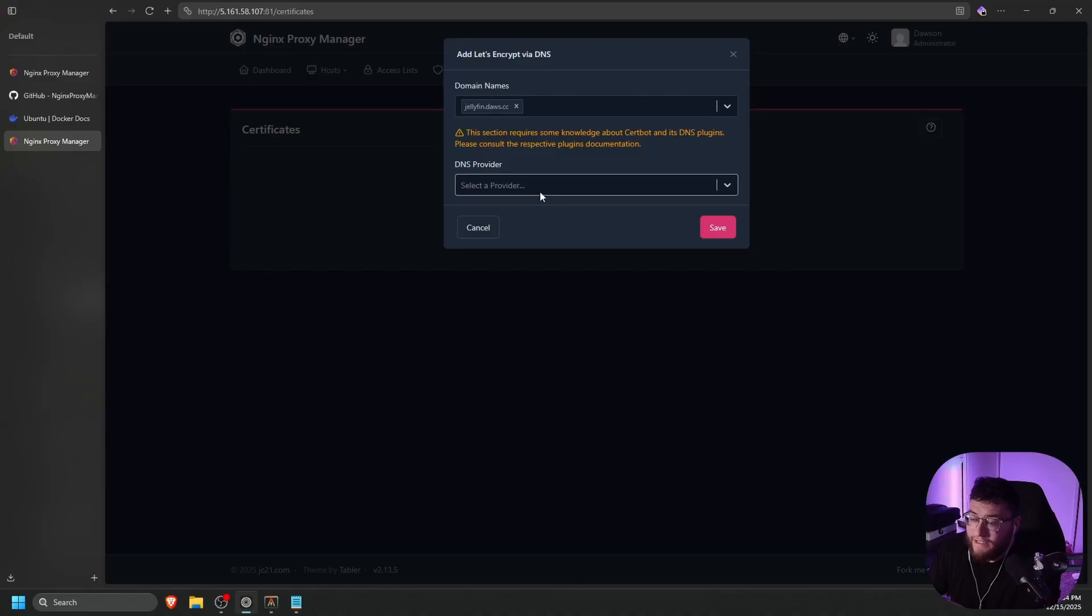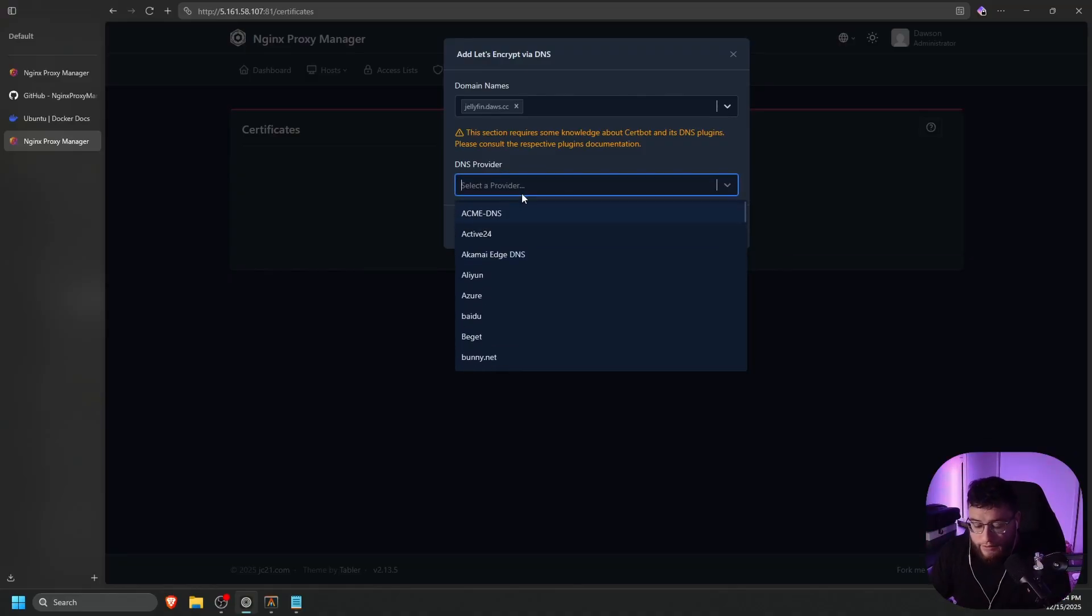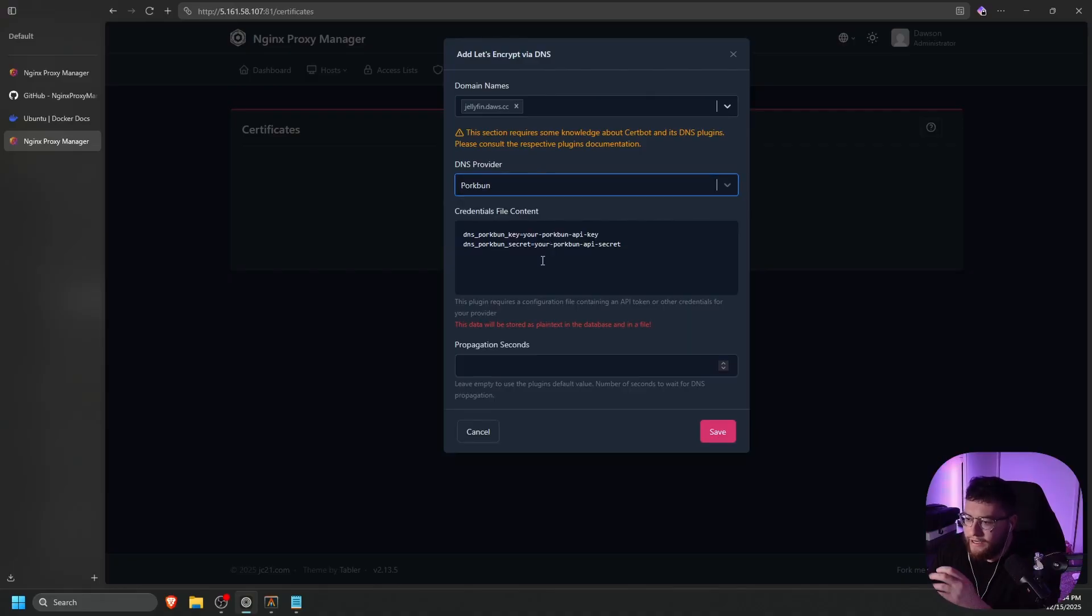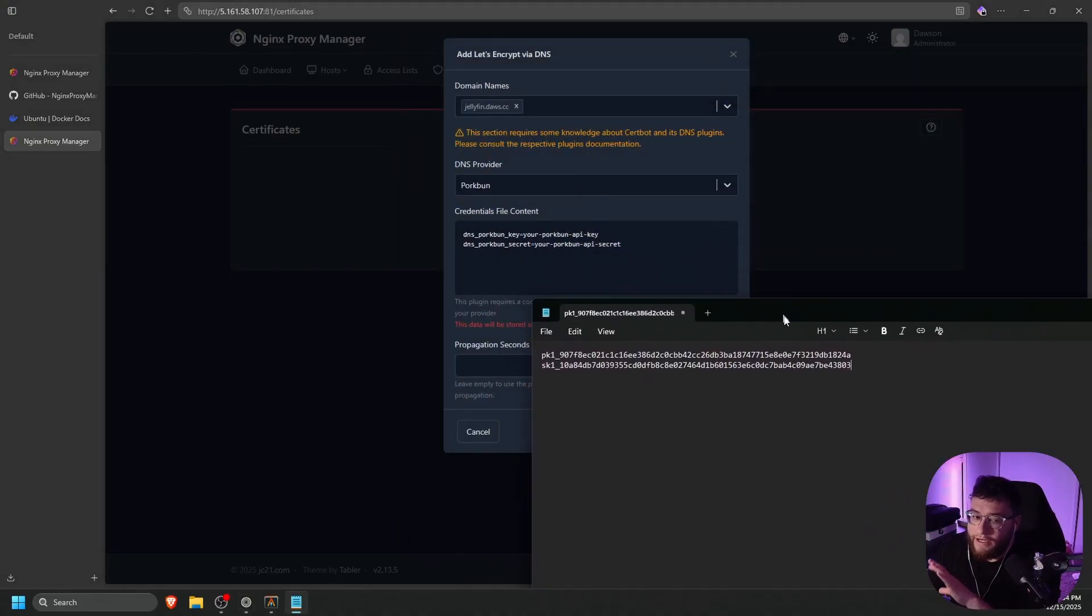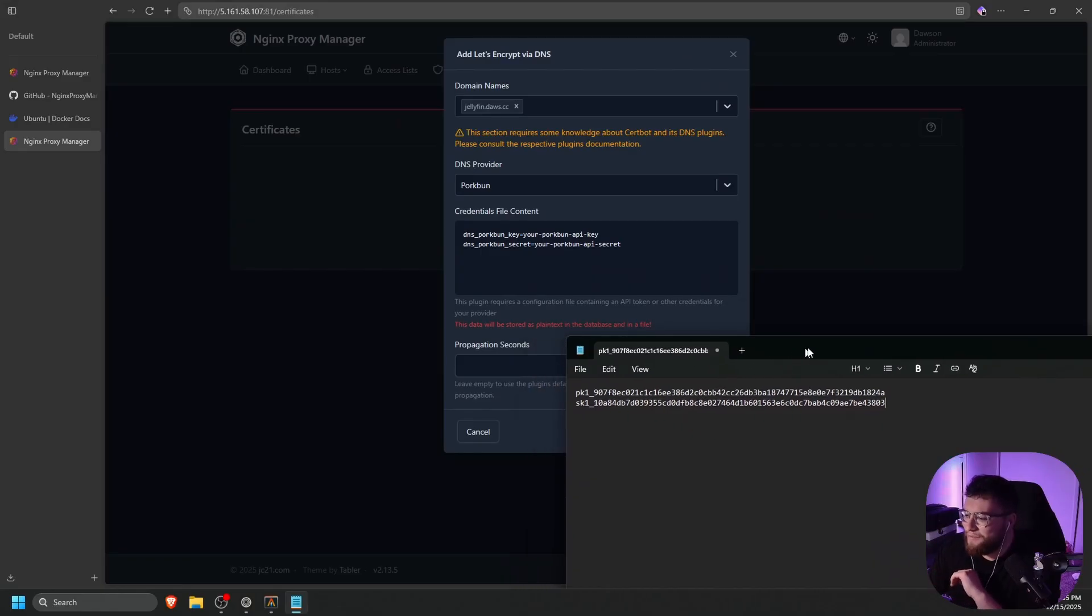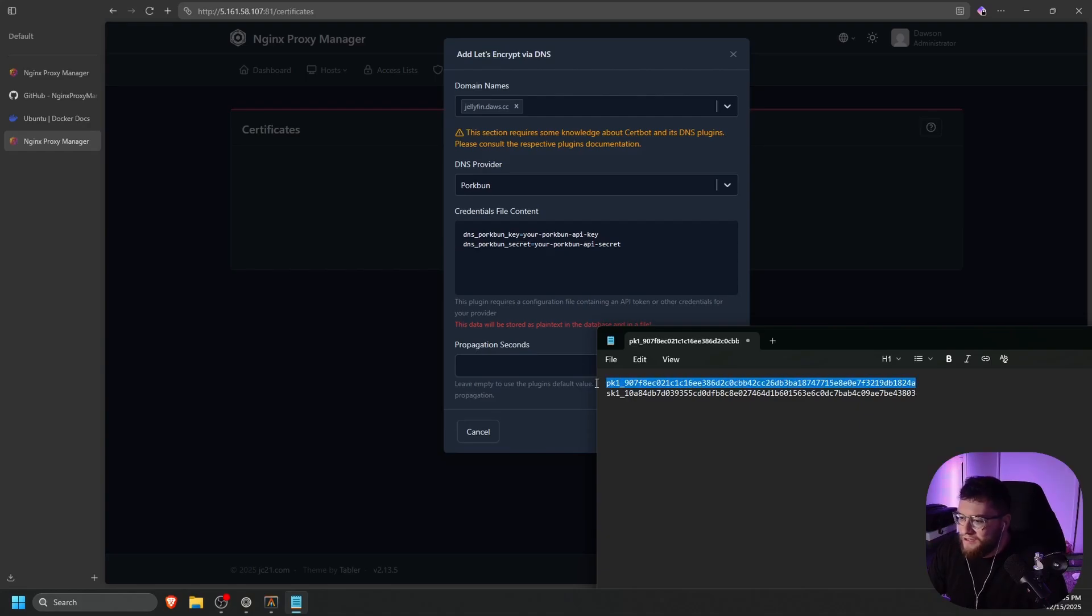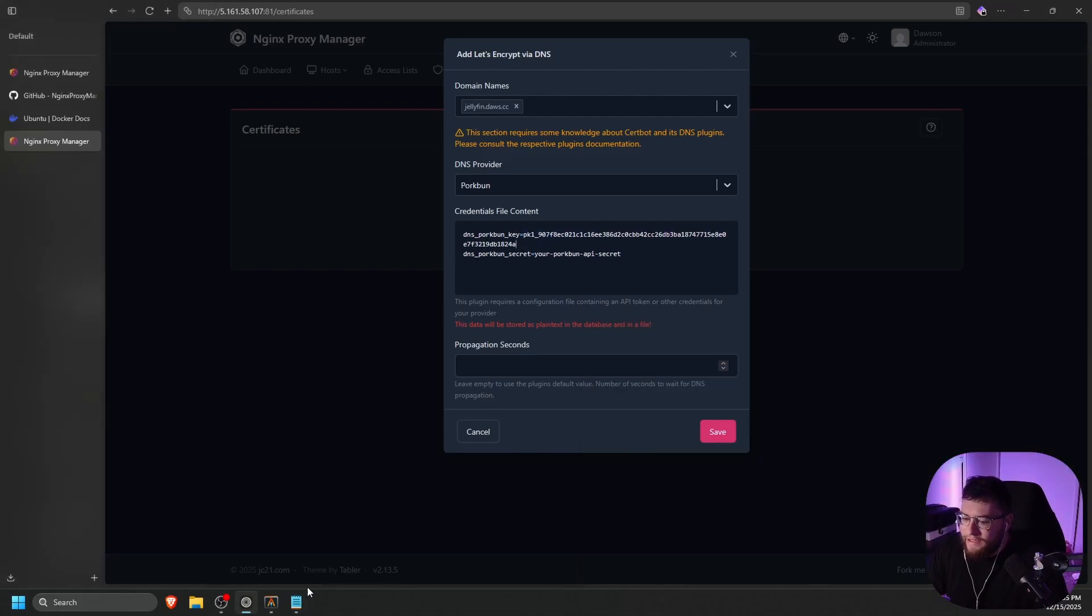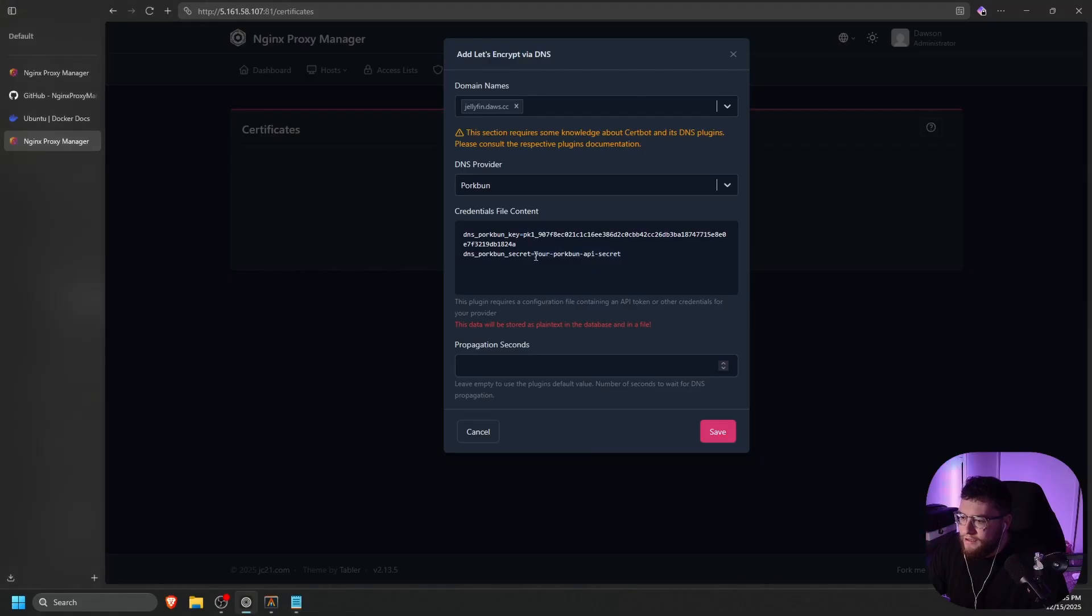Then we're going to select DNS provider. And then there's multiple options to choose from. For us, we're using Pork Bun. So let's search pork bun. And then it is asking for our API key and our secret key. So I have mine copied right here. And these will be deleted afterwards. So they will not work. So feel free to try it. They will be deleted afterwards. So let's copy our API key here, paste that in. And then let's copy our secret key and paste that in as well.